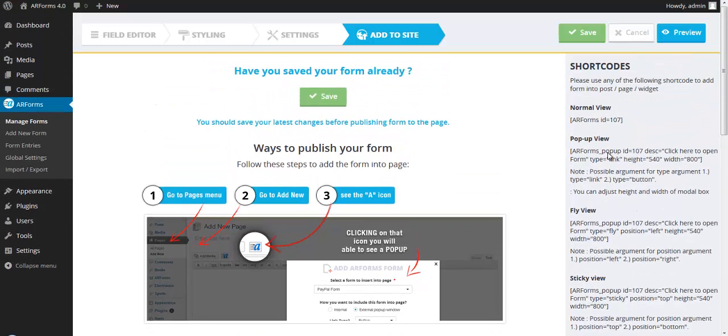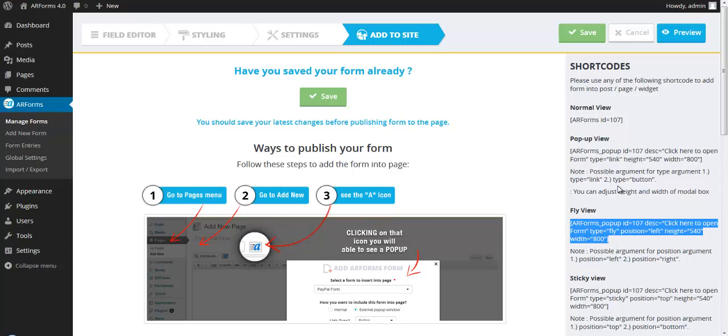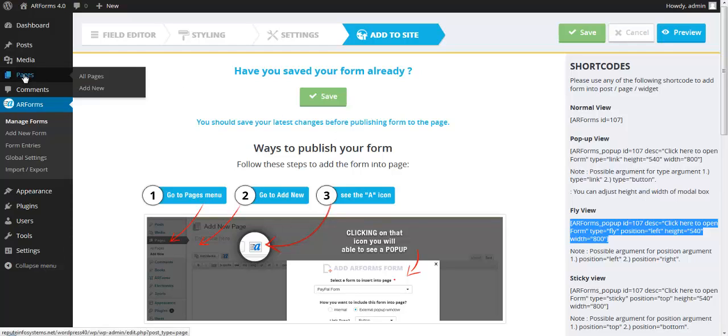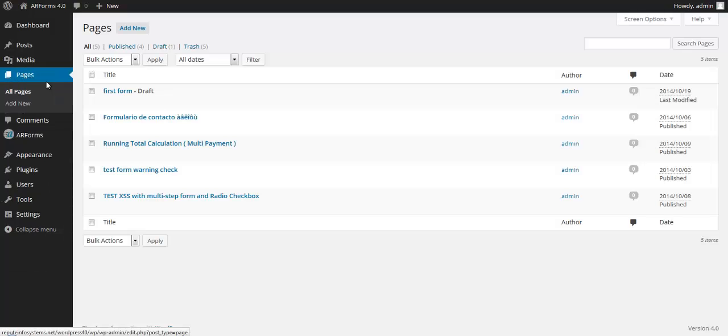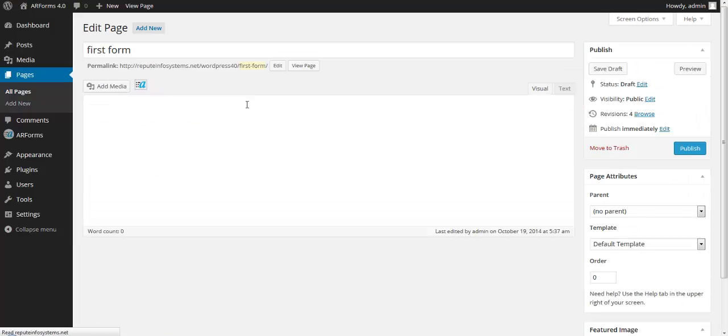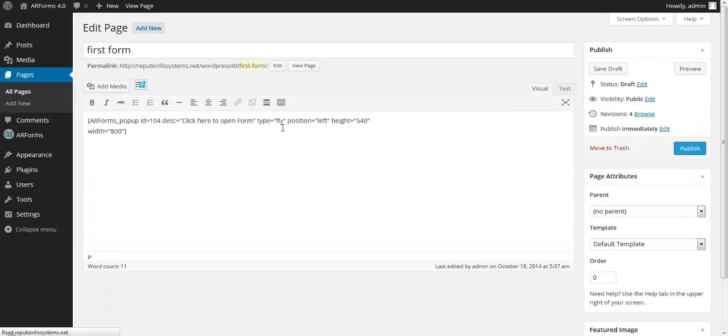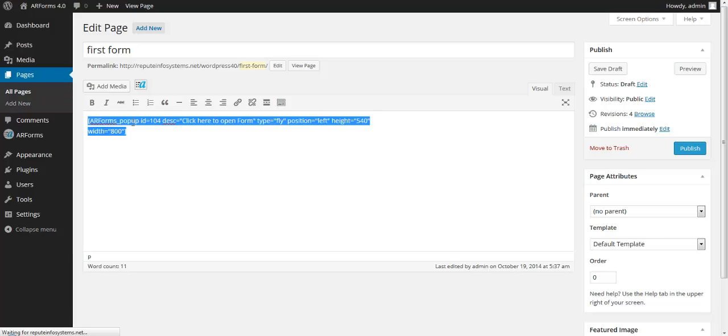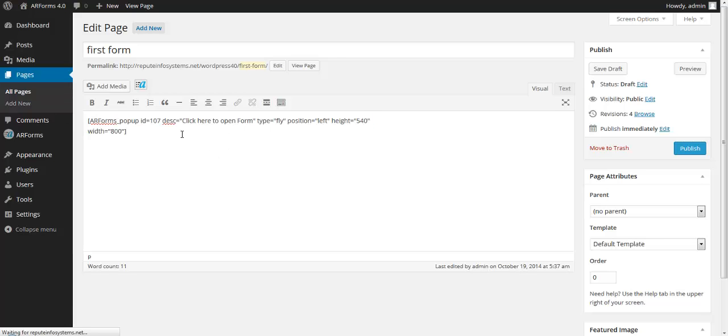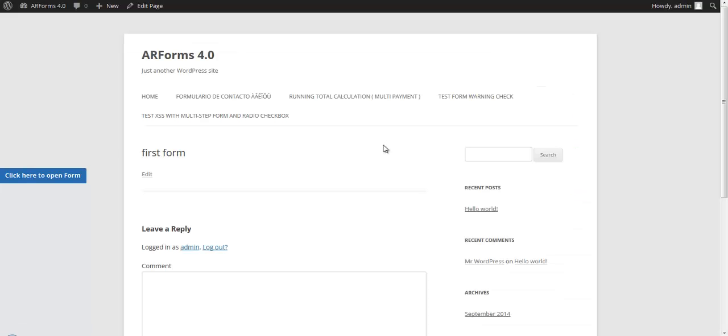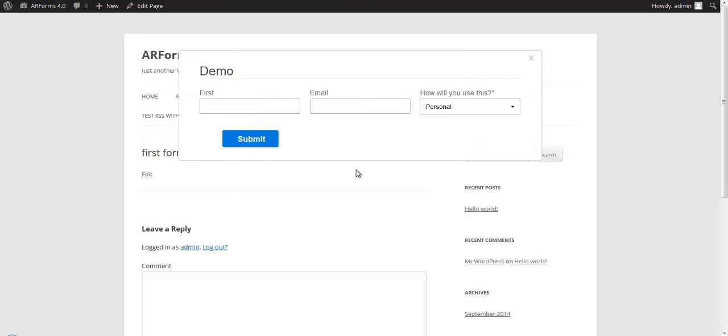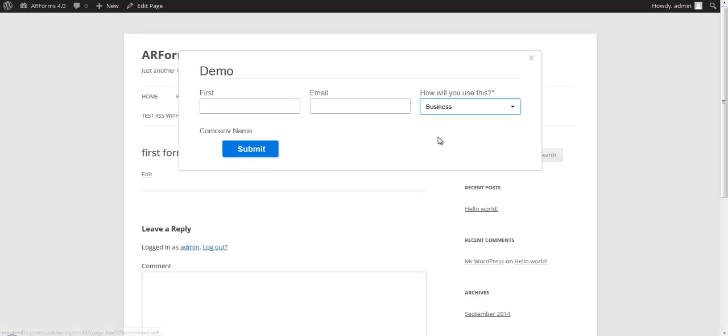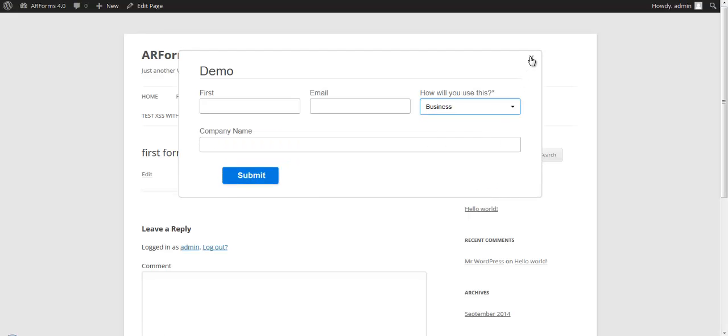So I'm going to grab the shortcode here, copy this, go into one of my pages, and this is how easy it is to implement this into one of your pages. All I have to do is paste it and preview. Here's the sticky tab, and it flies in. It's as simple as that.